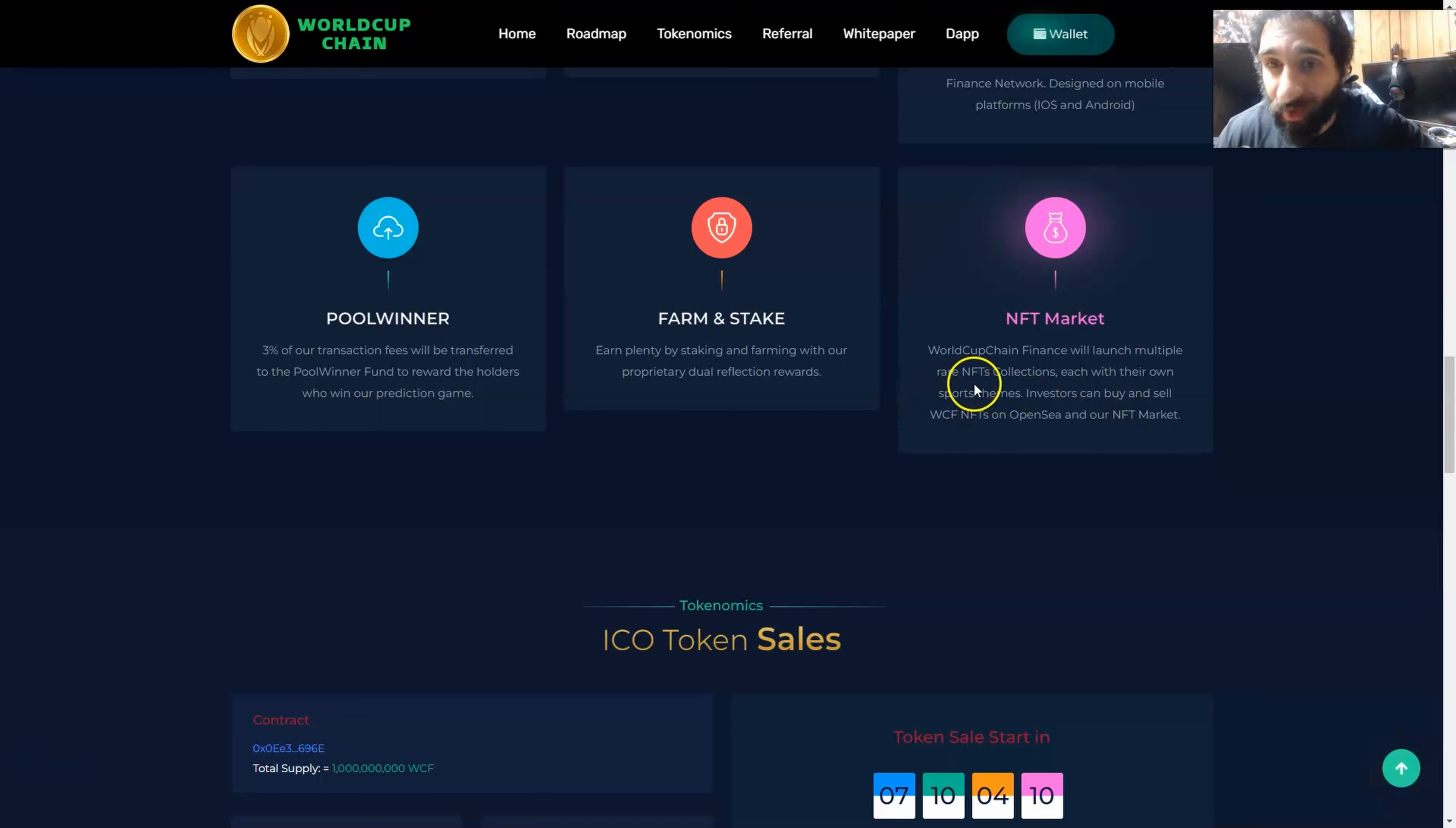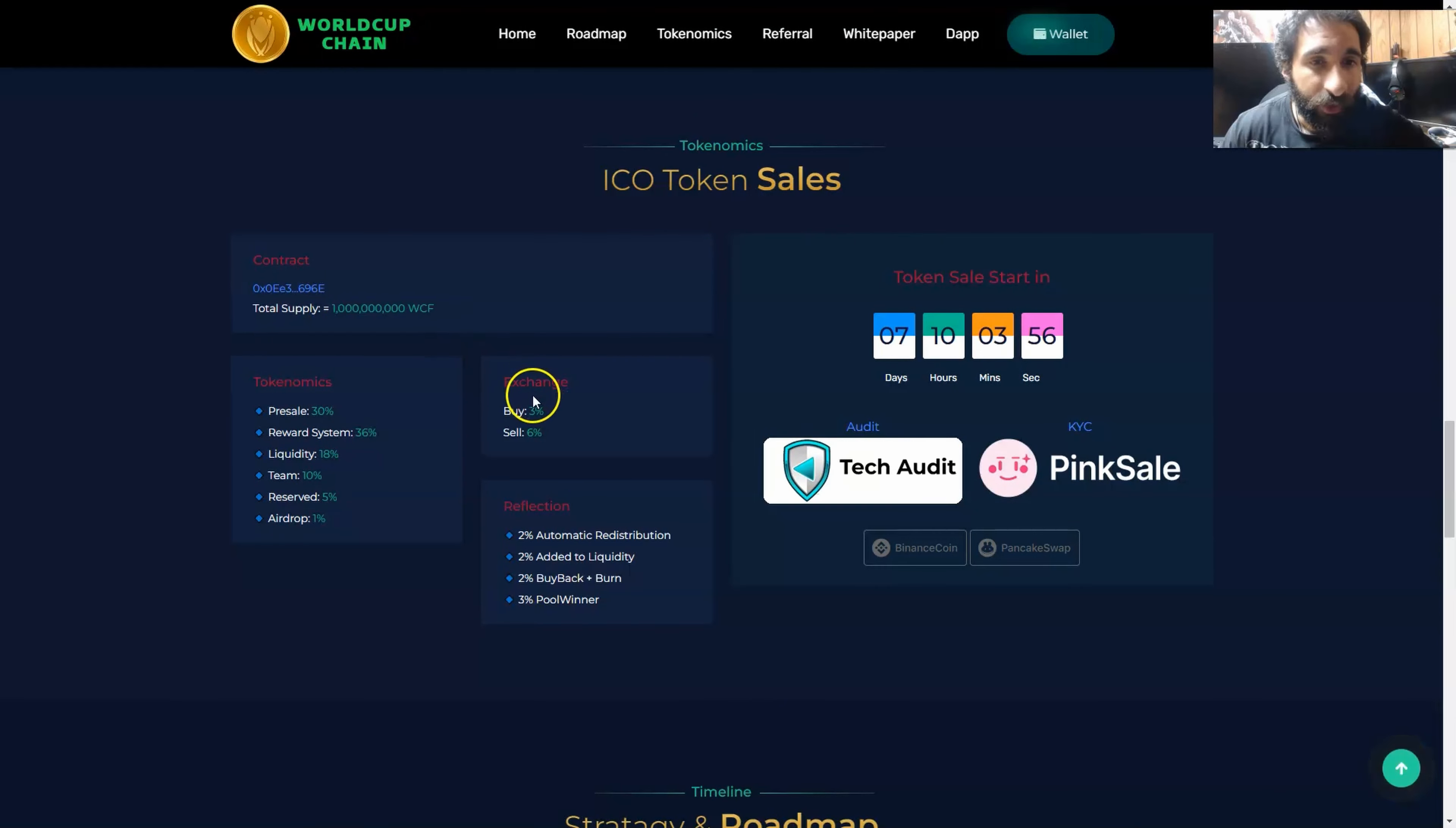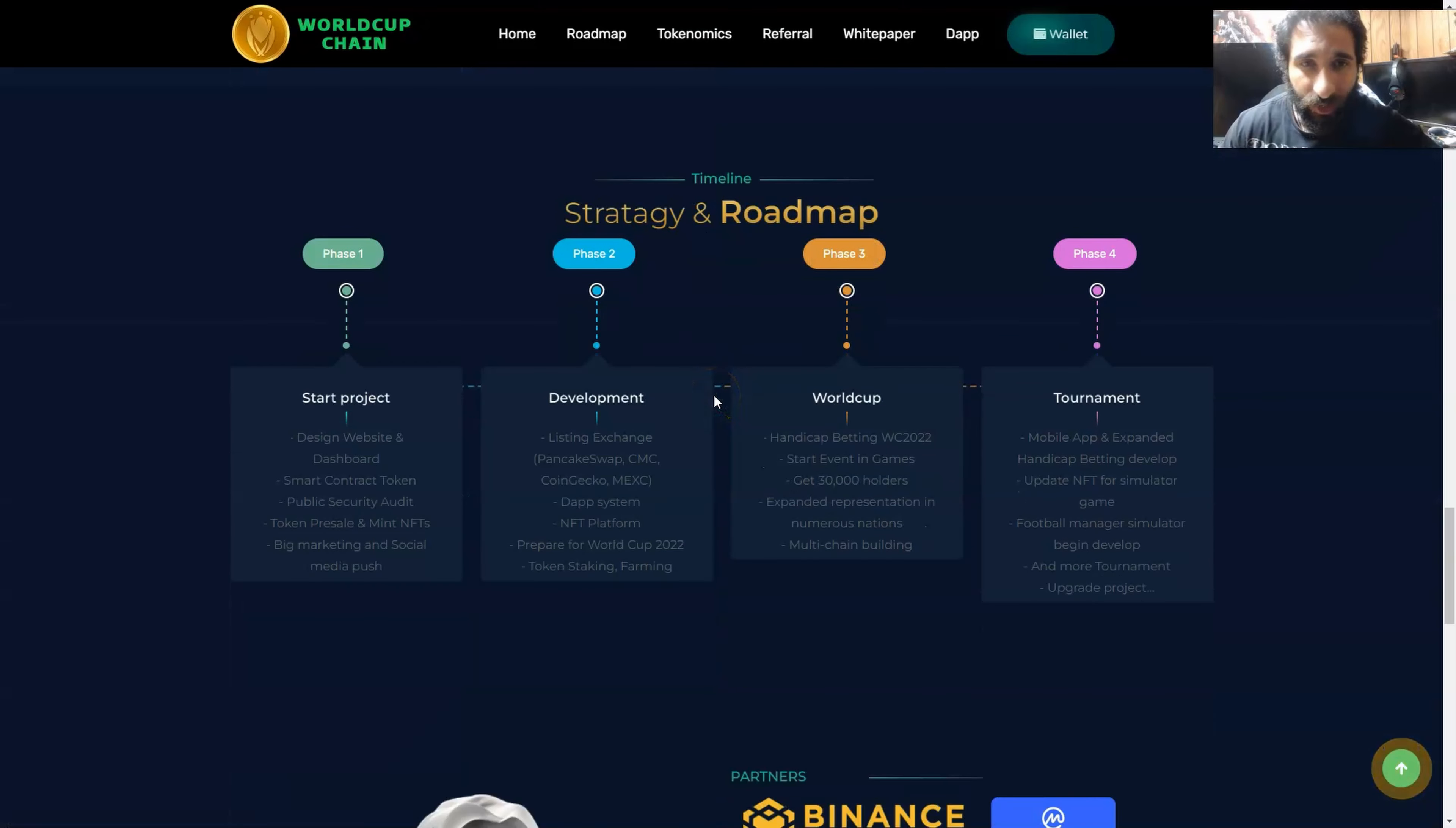As we talked about, their NFT market will launch multiple rare NFT collections, each with their own sports scene. Investors can buy and sell their NFTs on OpenSea and their NFT market. We can see the token sales right here: the total supply of WCF, the exchange prices, the tokenomics, the reflection, and when the token sale starts. They've also been audited by Tech Audit and they have their KYC Pink Sale right here.